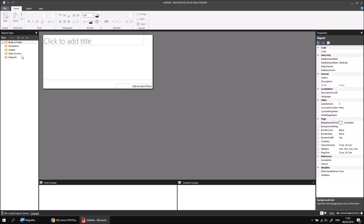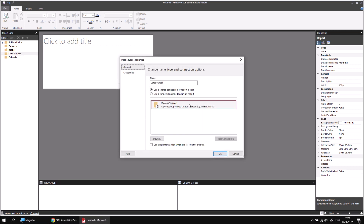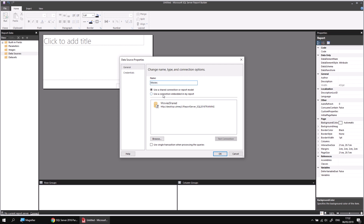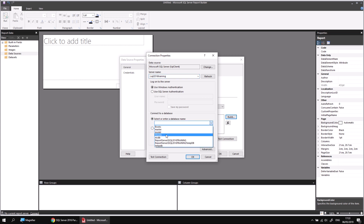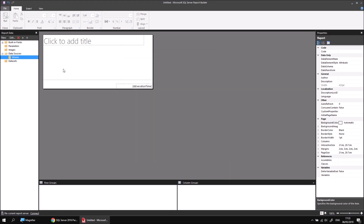Assuming you've reached that point already, we can create a new data source in the report by right-clicking Data Sources and choosing Add Data Source. If you already have a shared data source from a previous video in this playlist, feel free to use that one. Otherwise, I'm going to create a new data source, give it a name called Movies, use a connection embedded in the report, click the Build button, type in my server name dot backslash SQL2016 training, then select my Movies database from the list. I'll click OK a couple of times, and now I'm ready to start building my data set.